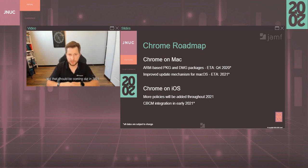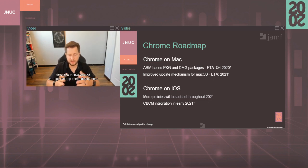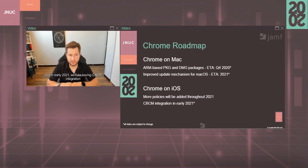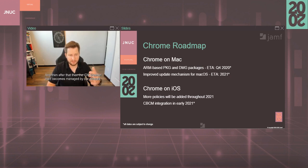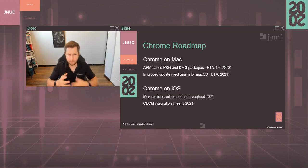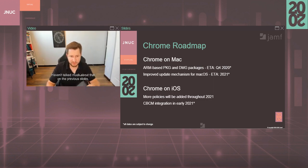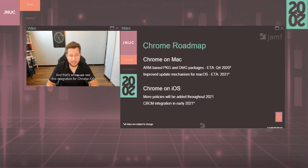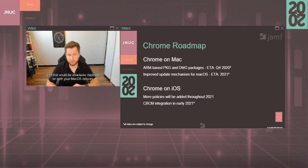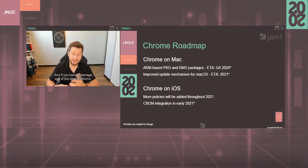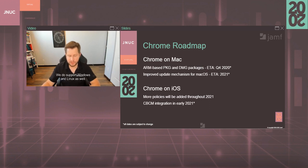And then for iOS, more policies will be added throughout 2021 around the app config deployment. And in early 2021 we will be having CBCM integration where through app config you'll just deploy the enrollment token like you do on desktop platforms, and then after that, then the iOS browser itself becomes managed by our console. Haven't talked much about that in the previous slides, but our cloud management console allows you to set up one set of policies for all supported platforms, and that's where we see this integration for Chrome iOS being very important. As an administrator, you can configure one policy and that would be able to be deployed on both your Mac OS devices, your iOS devices, and if you have to manage any of the other platforms, you'll be able to push that same policy on those platforms as well. We do support Windows and Linux as well.